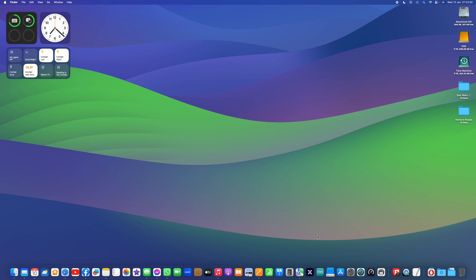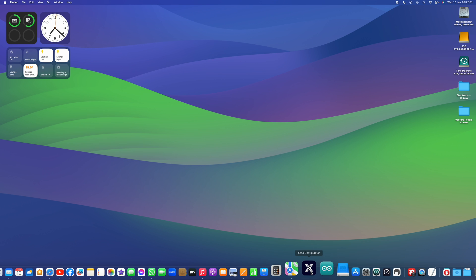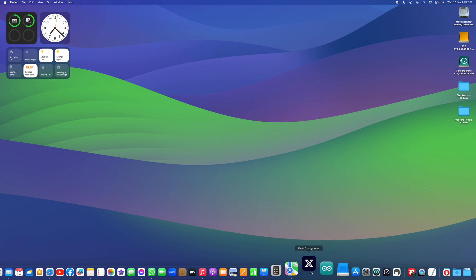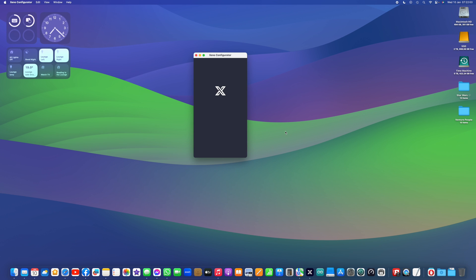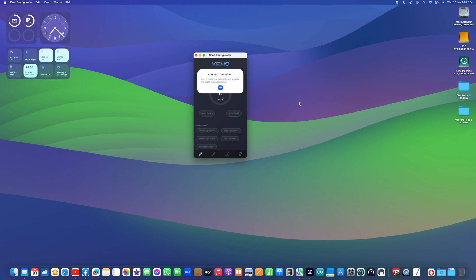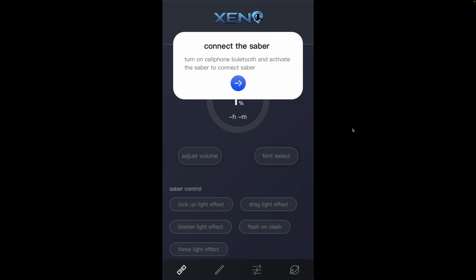But first of all, let's have a look at the Xeno configurator app. So this is the app, this is running on my Mac, but it will run on iOS devices, it will run on Android devices, and it looks much the same on all of those as it does here.